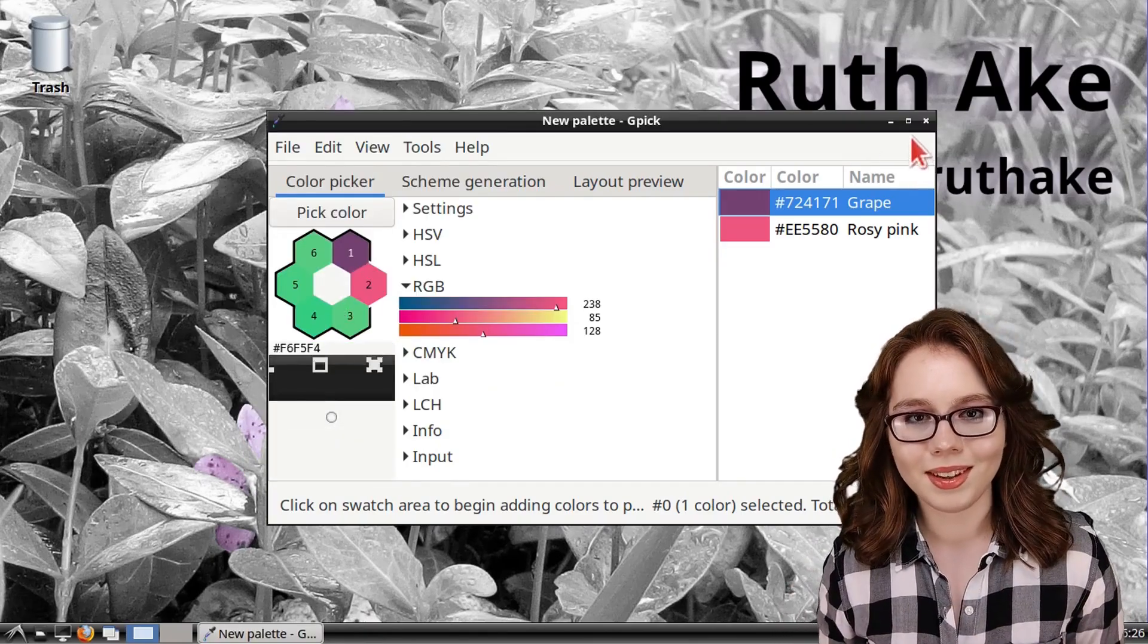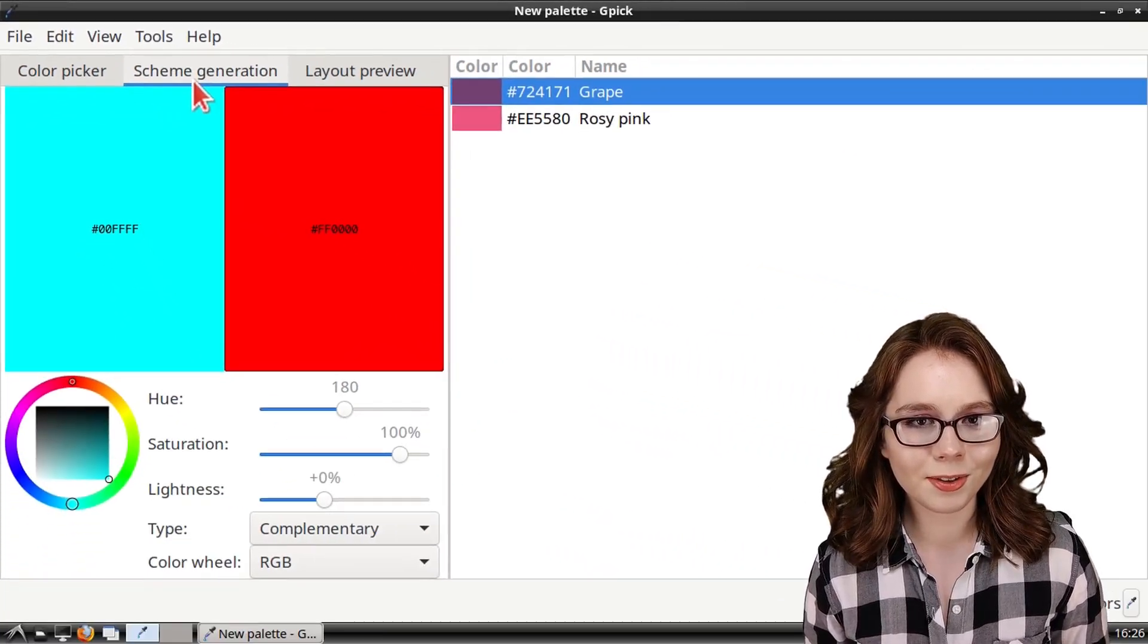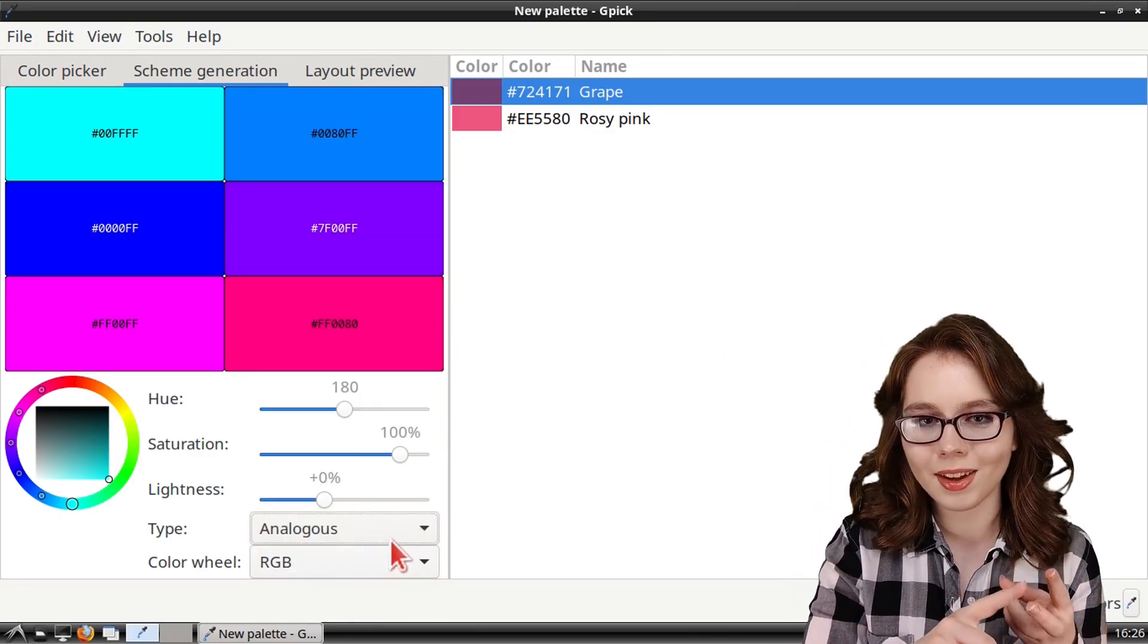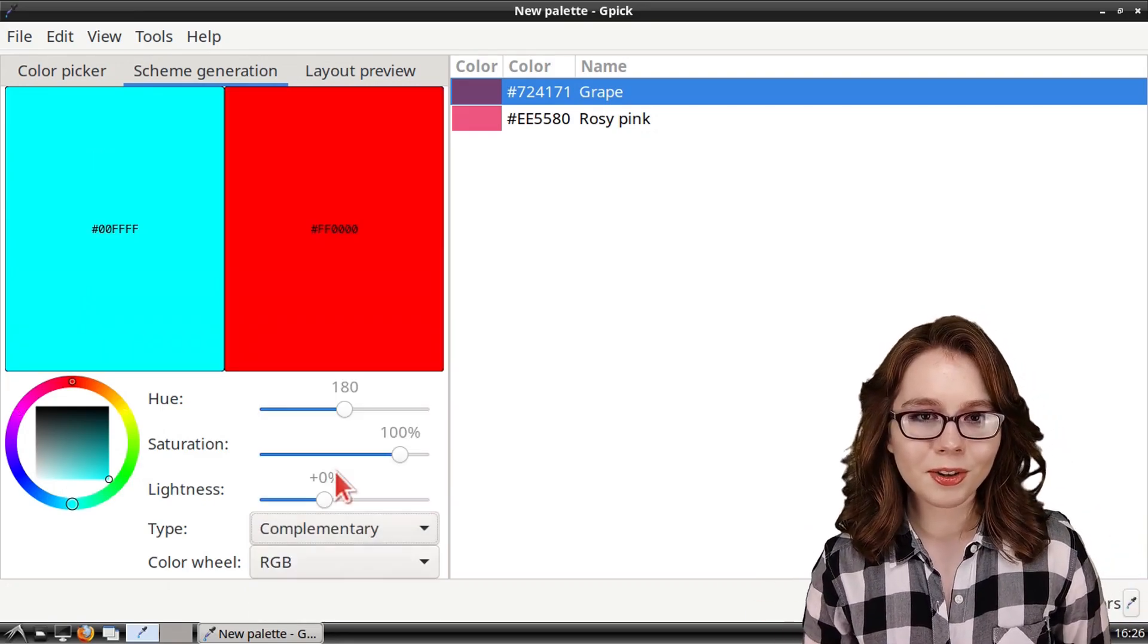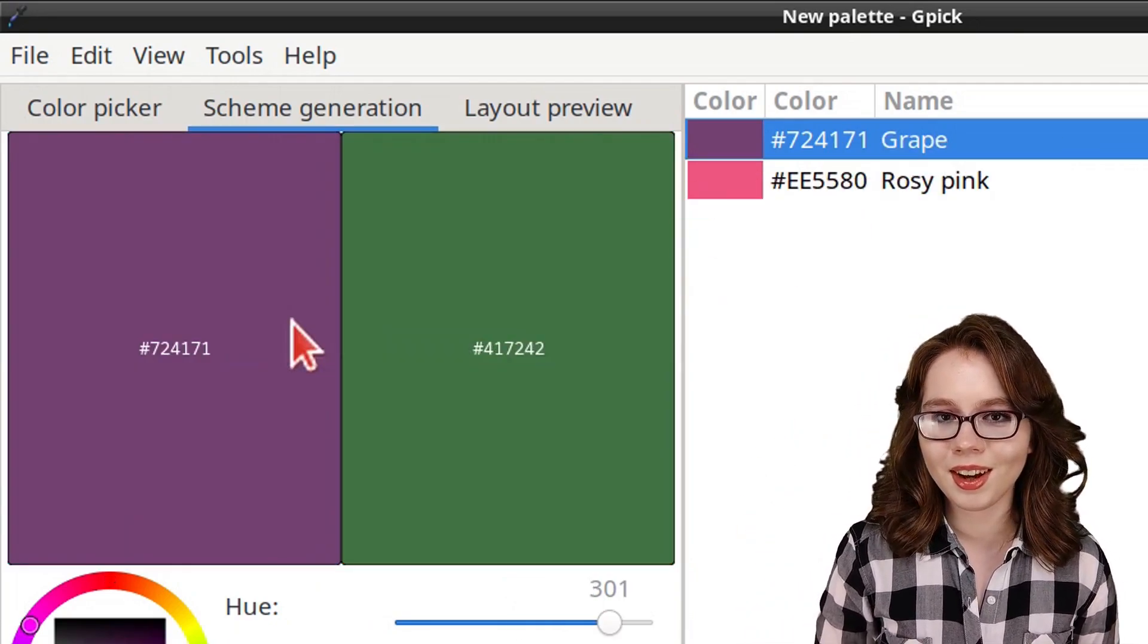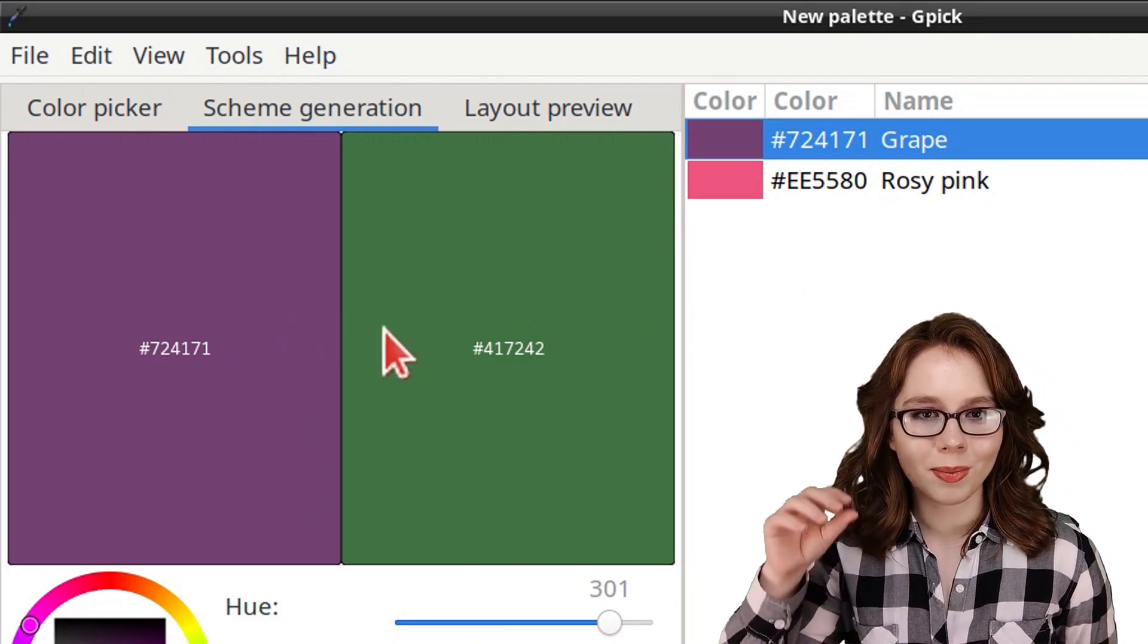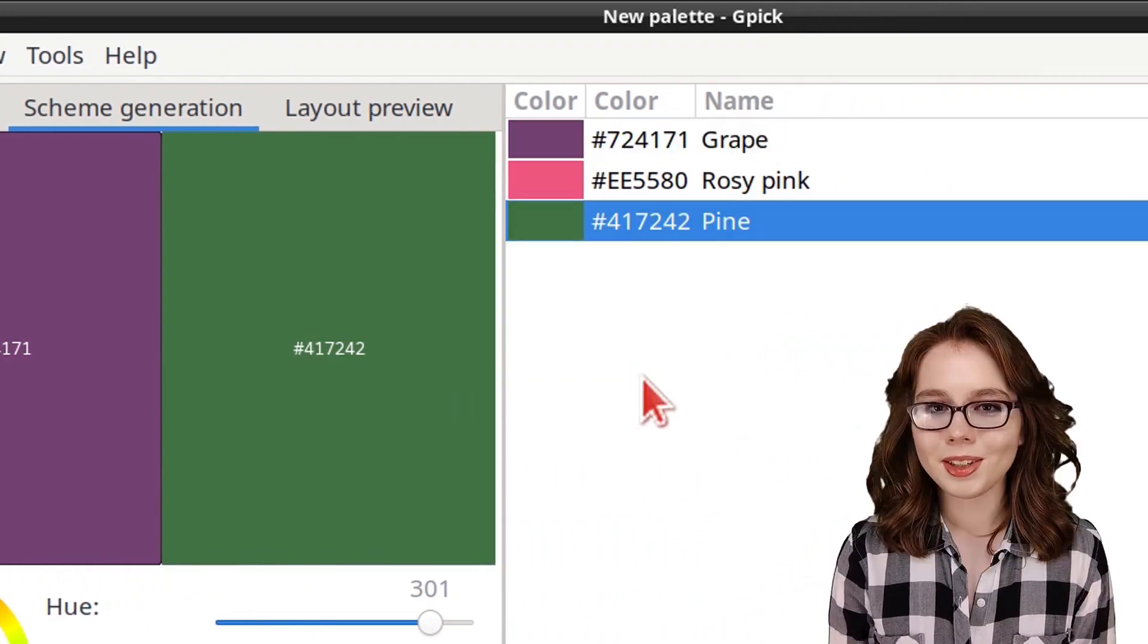Next, we have the Scheme Generation tab. This is a tool that helps with finding colors for different color schemes, such as complementary colors, analogous colors, triadic colors, and more. Here, we can drag and drop colors from the color palette over to the boxes of color, and we will automatically get colors based off of the color scheme we have selected. We can also drag colors from the Scheme Generation tool over to the color palette as well.